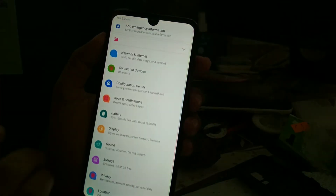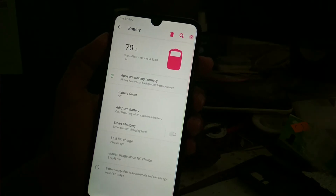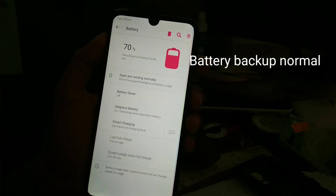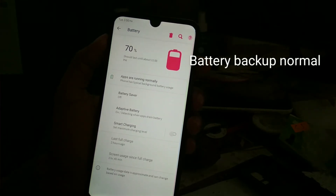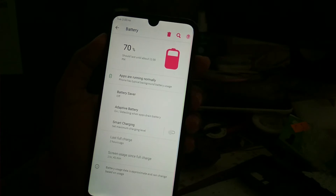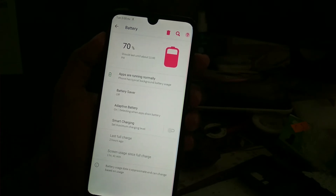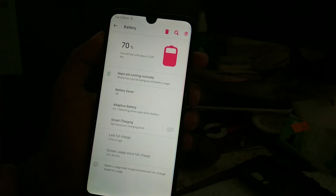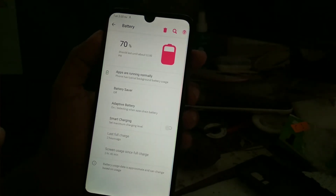An important thing to note is the battery backup. I found the battery backup to be decent. If you are a normal user, you can use this ROM perfectly with no problem. But if you like to play games or are a heavy user, I recommend you not use this ROM, because with heavy applications and gaming the battery backup is not good at all.